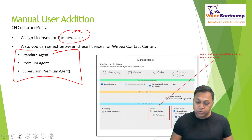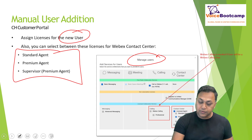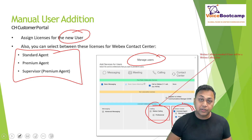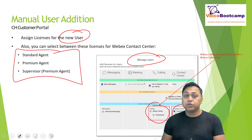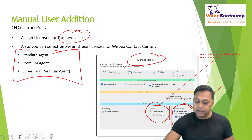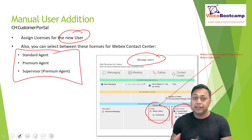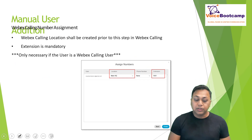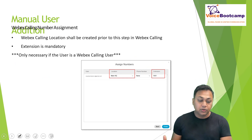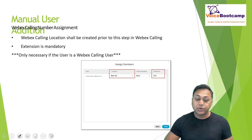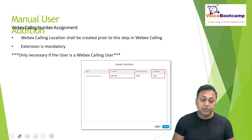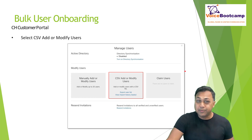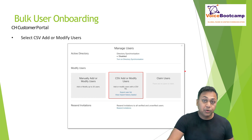To assign licenses, go to the user edit page, go to the Calling section, and you'll see the calling license as well as the Contact Center license. Not all Control Hub users will have the Contact Center license unless it is provisioned for your company. Note that the Webex Calling location must be created prior to this step, and you can add extensions manually for each user.